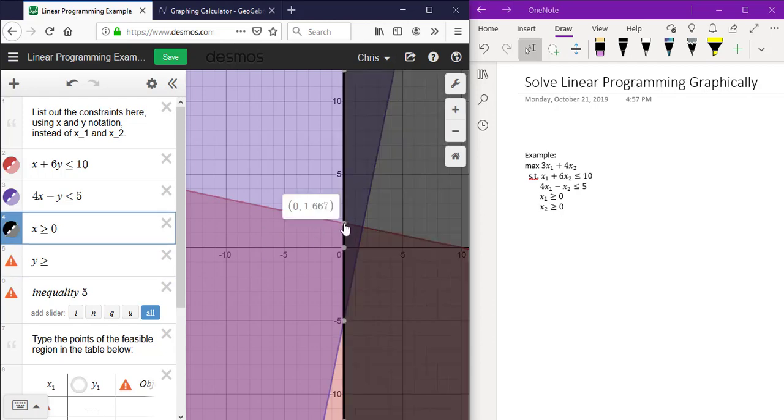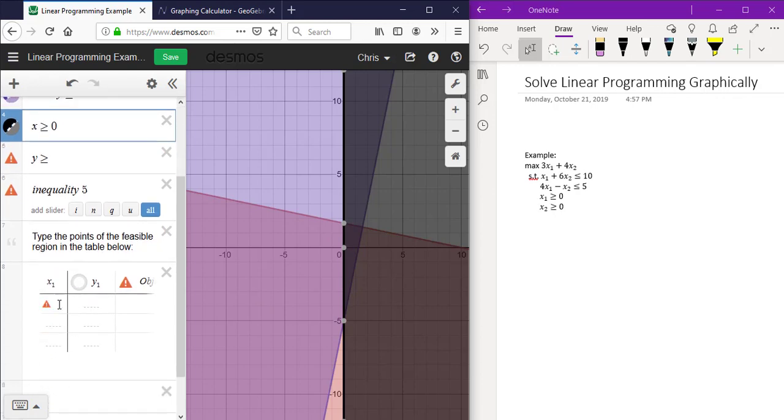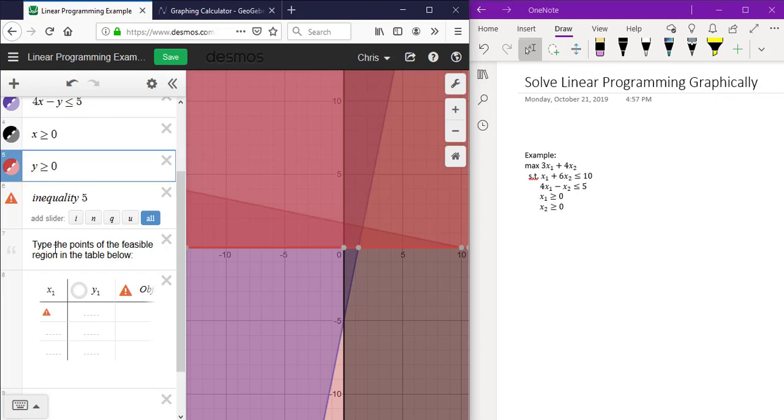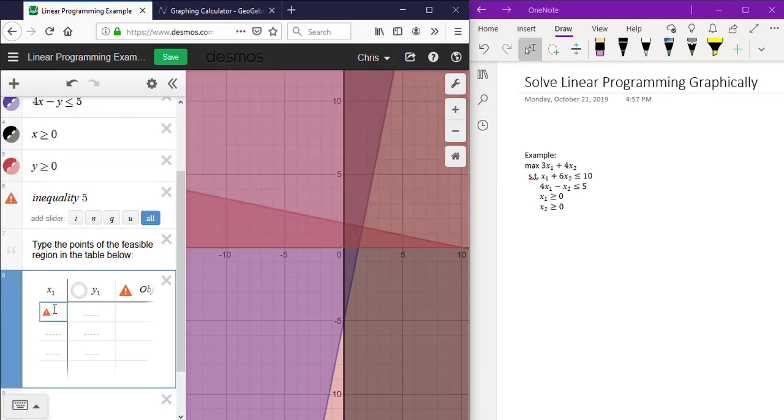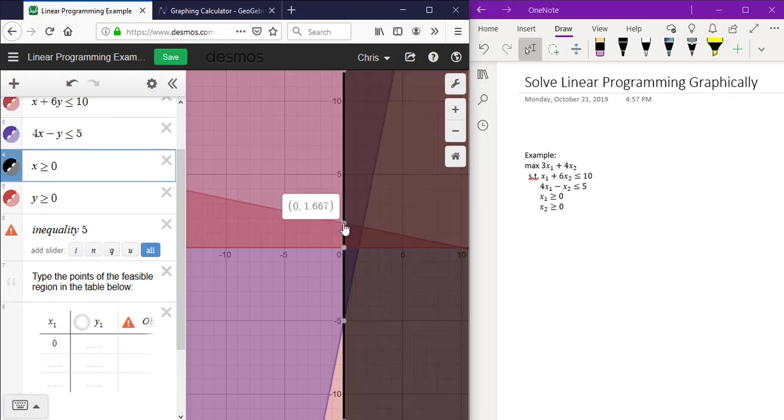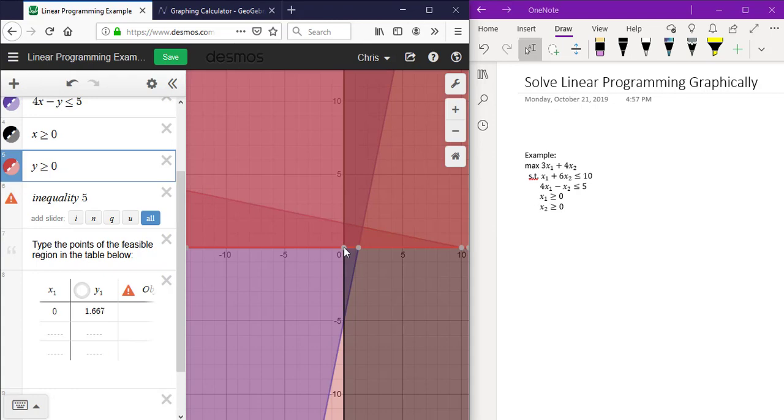So here we have the point 0 comma 1.667. And there is no 0 here. So here we have the point 0 comma 1.667 and the point 0,0.